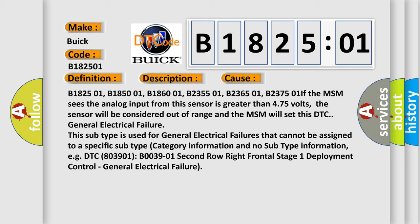B236501, B237501. If the MSM sees the analog input from this sensor is greater than 475 volts, the sensor will be considered out of range and the MSM will set this DTC general electrical failure.